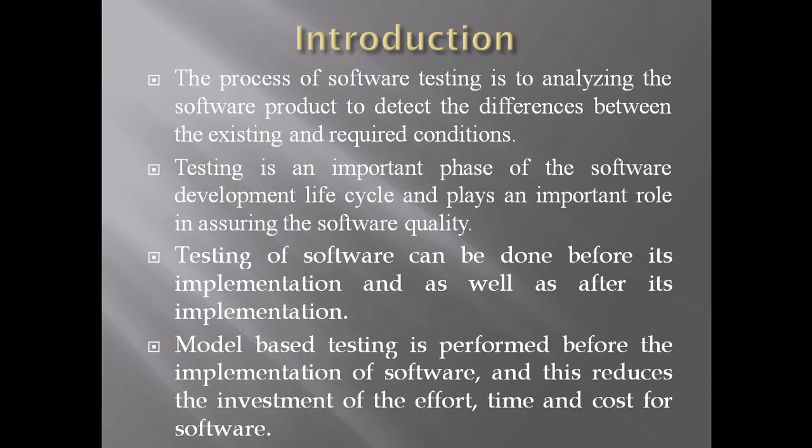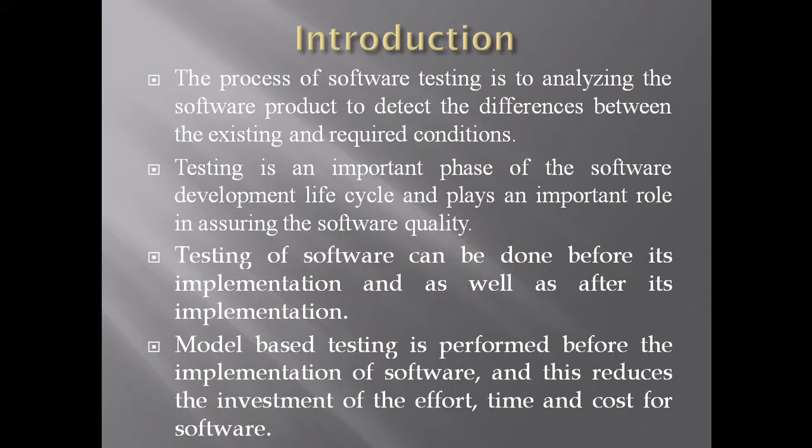Testing of software can be done before its implementation and as well as after its implementation. When we talk about before implementation, model-based testing comes into the picture, which is performed before the implementation of software and reduces the investment of effort, time, and cost.